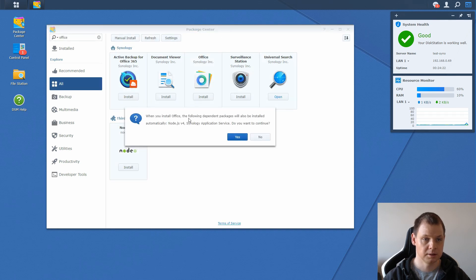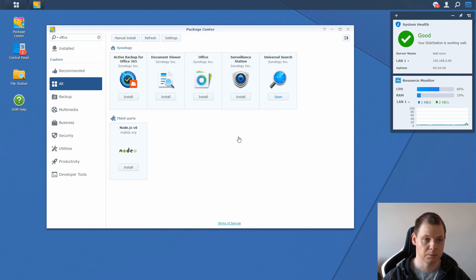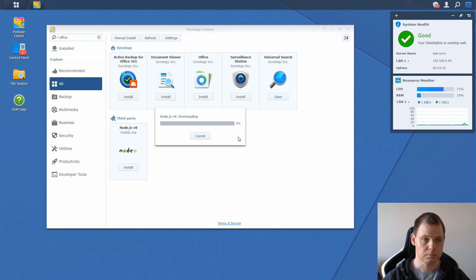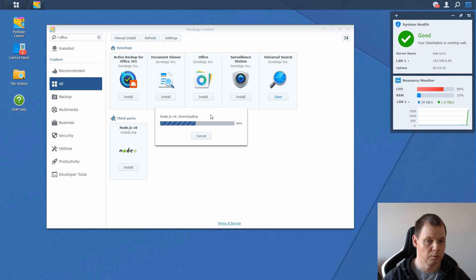Just press install. It's saying you will install Node.js version 4 and Synology application service, and we say yes, that's fine. It could take a little while depending on your Synology version.